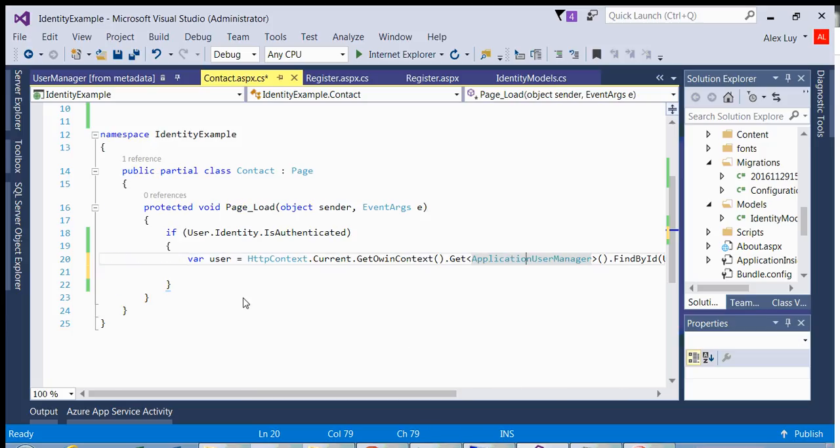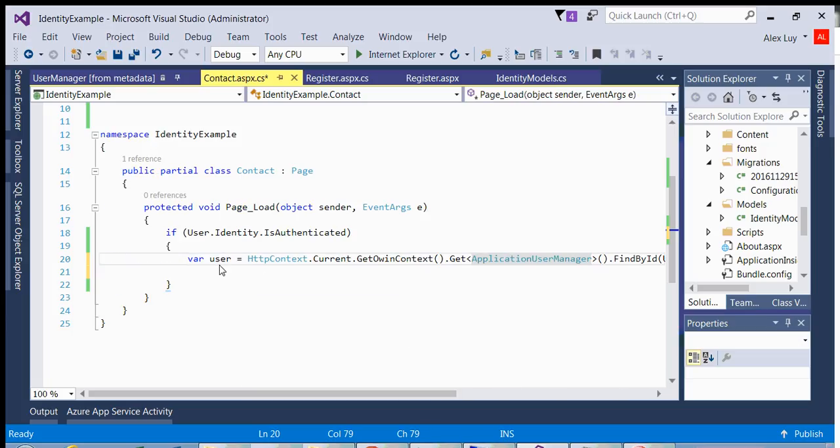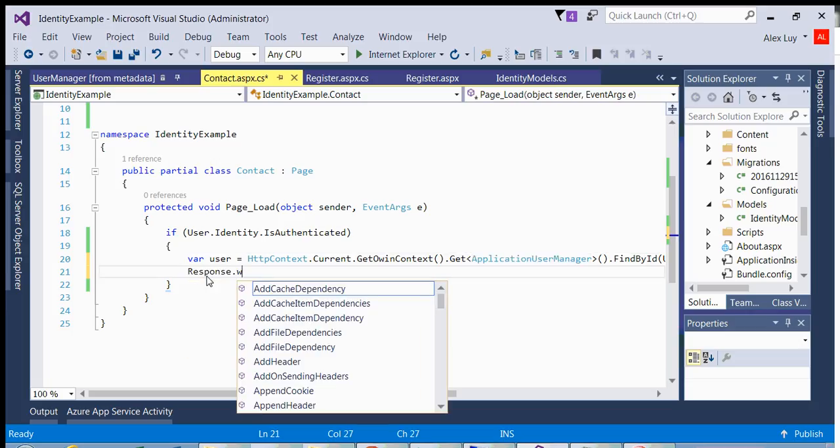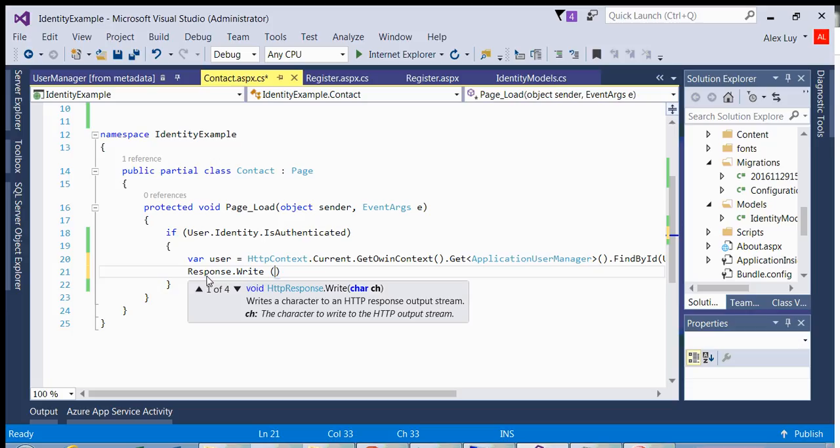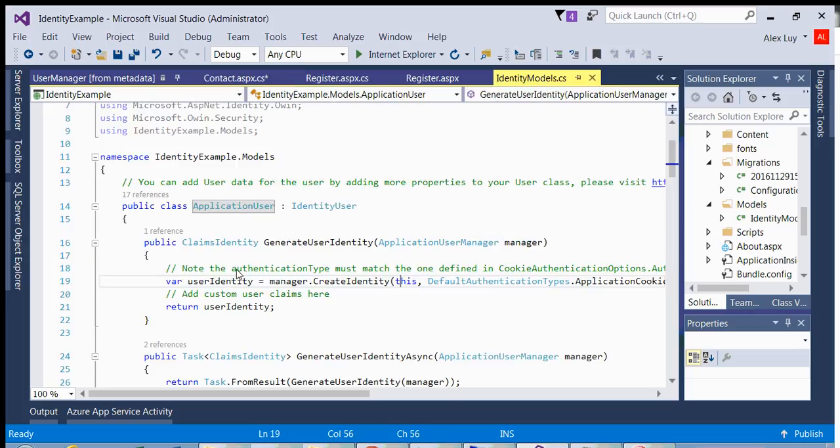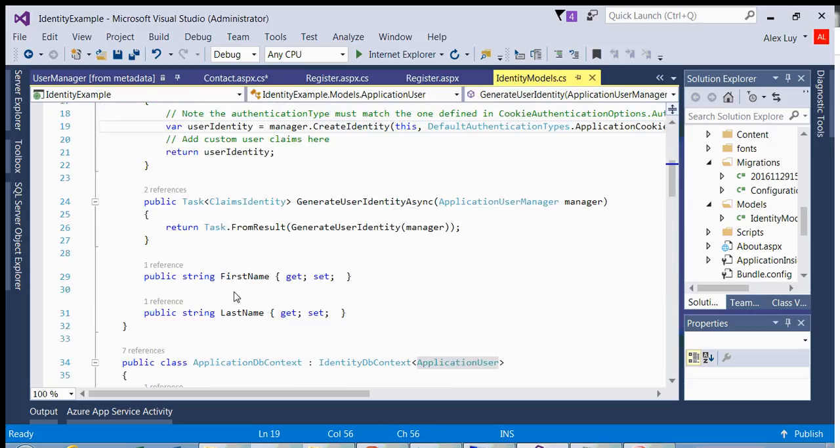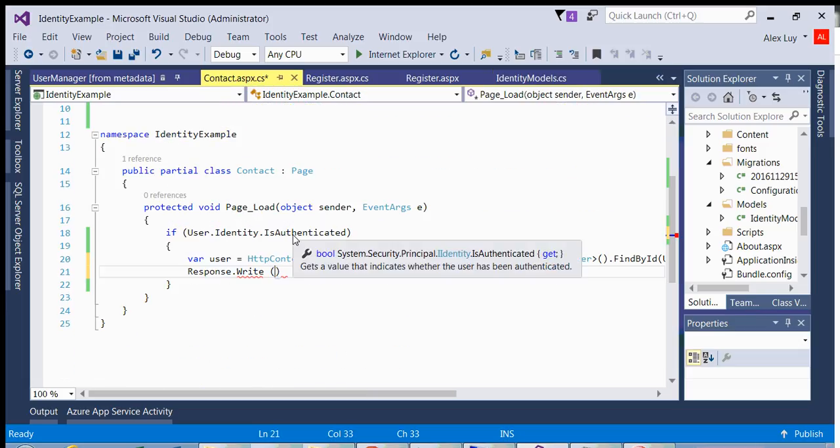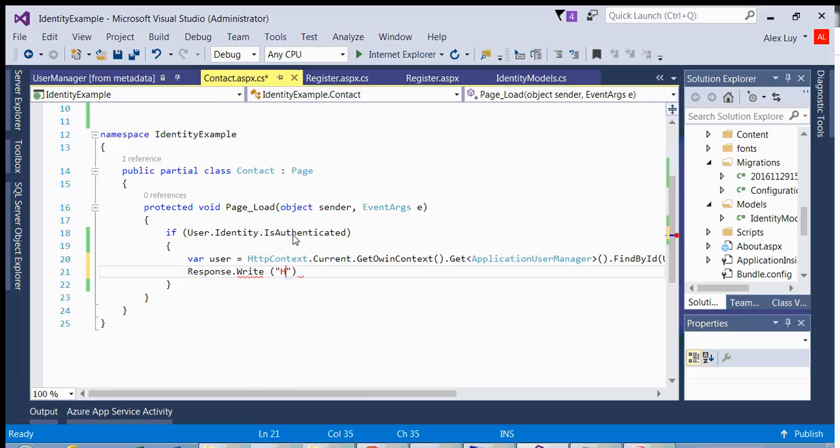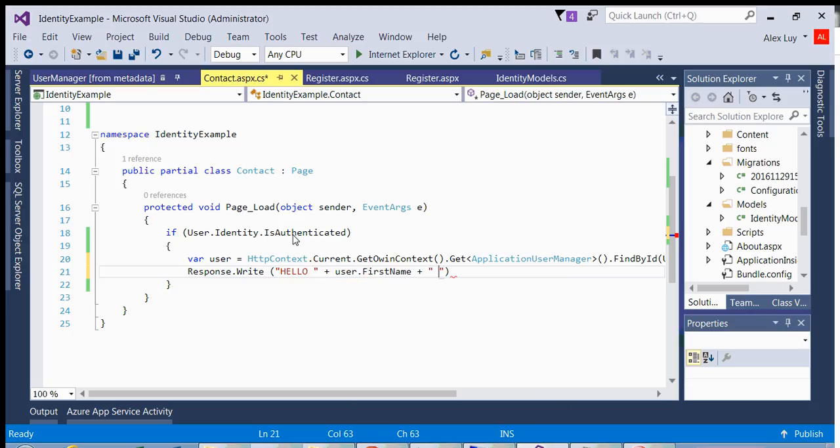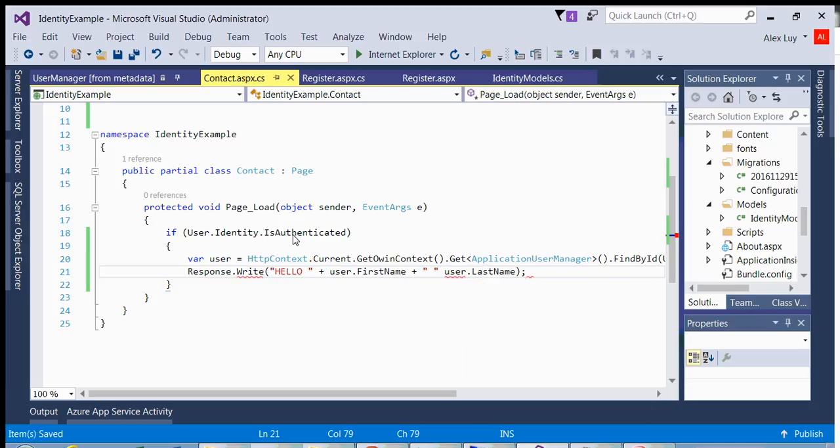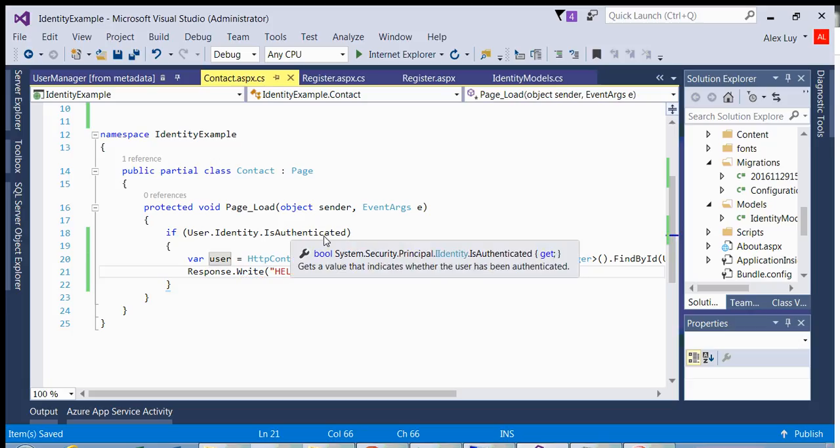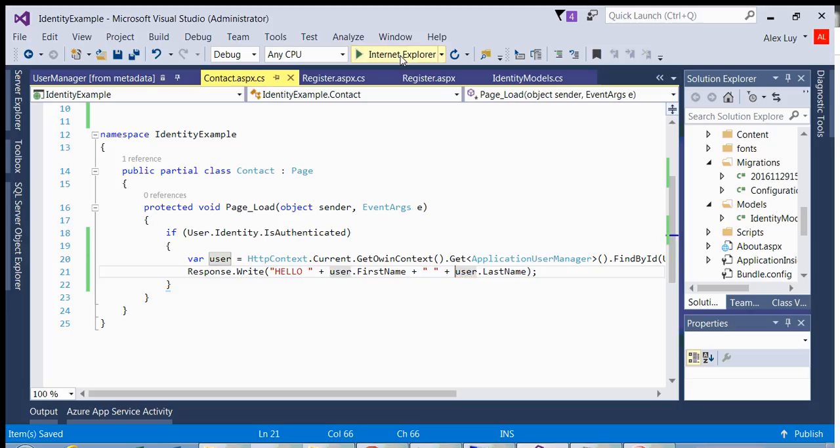I get an instance of my application user object, and that's why here I can say response.write. Since it's an application user object, if I go back here, now I have these two properties available to me. So I can say hello user.firstname and user.lastname.